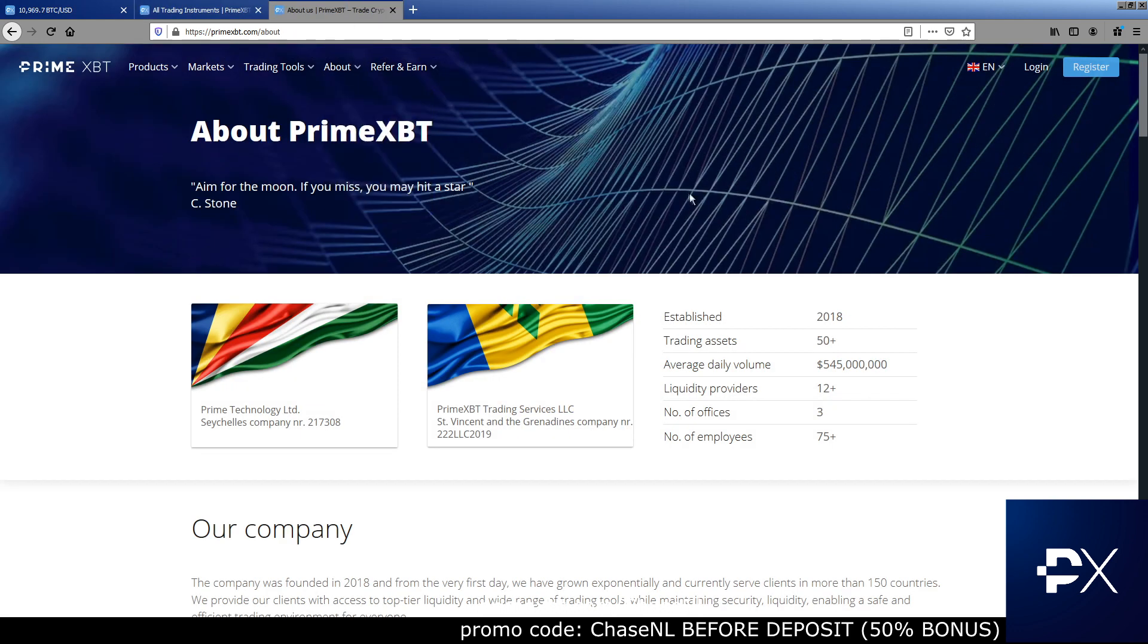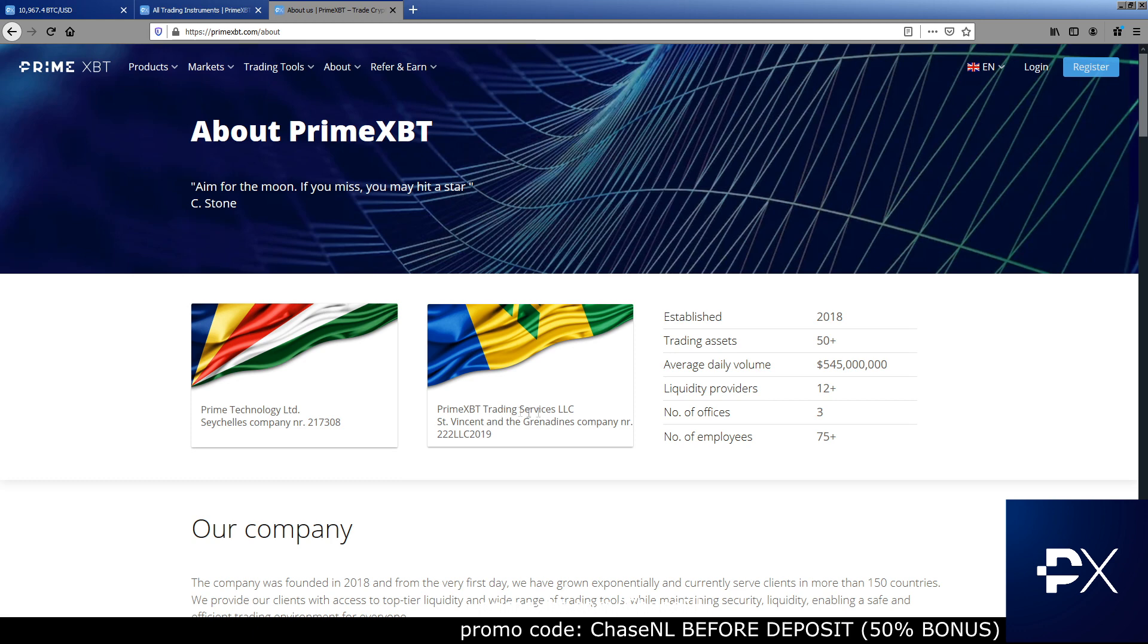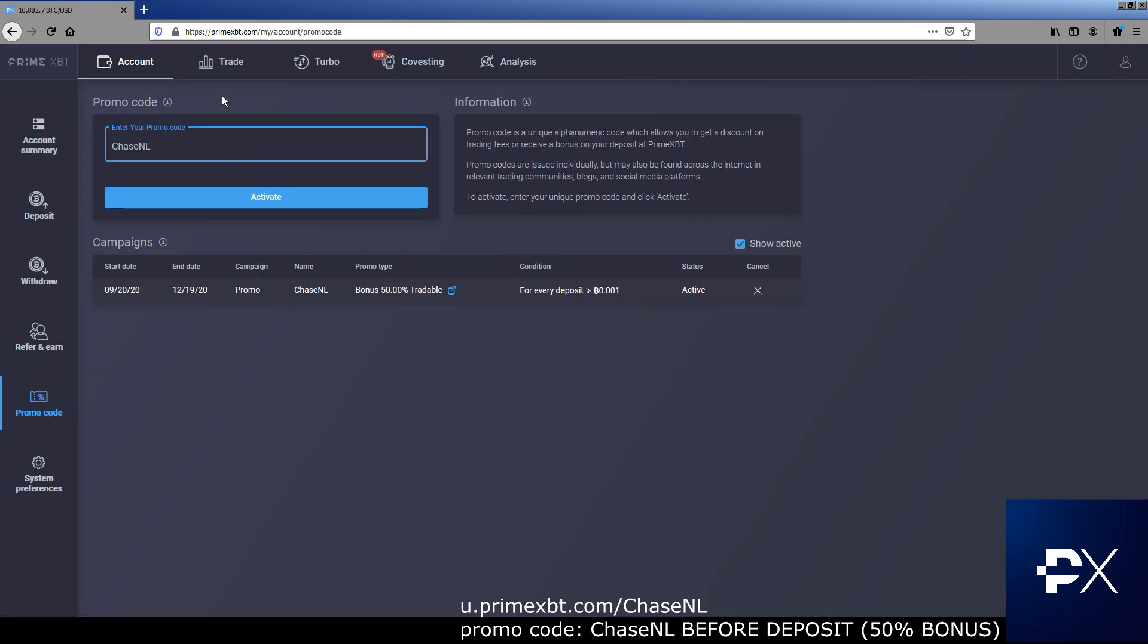If we go over to just learn more about the company, they've been around since 2018. They're doing huge volume on the daily. They have liquidity providers. So that means that you're not doing peer to peer where you have to worry about some crazy slippage or anything. They're providing the liquidity for you. They're based, they got offices and shit. It's the real deal.